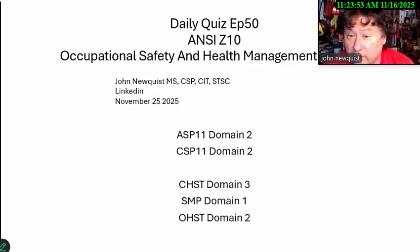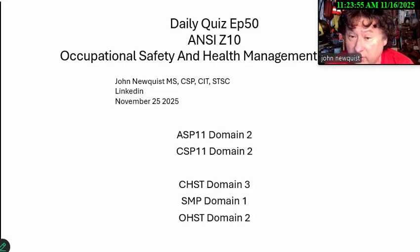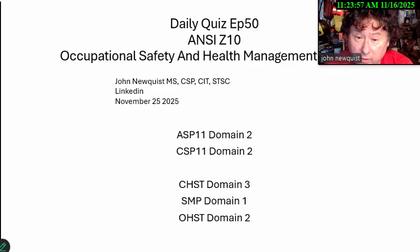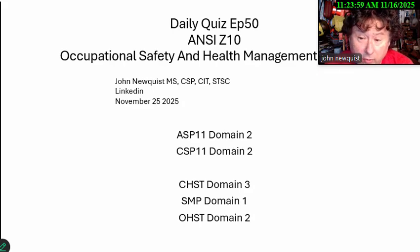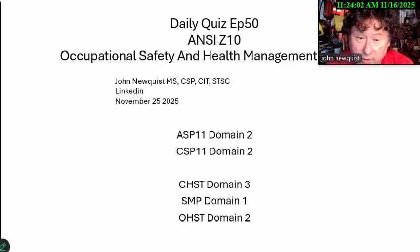Good morning, it's the Daily Quiz, episode 50 — ANSI Z10, Occupational Safety and Health Management System. I'm your host, John Newquist, and it's November 25th, 2025.